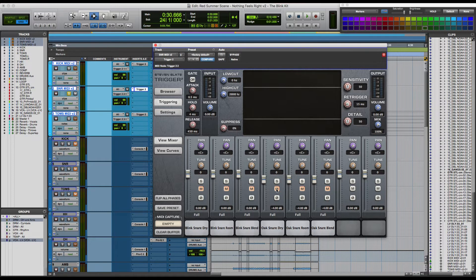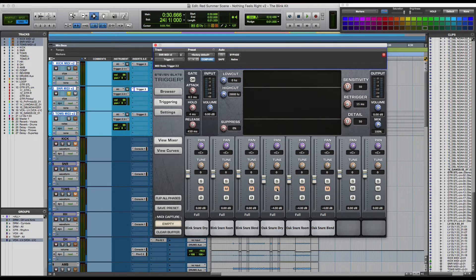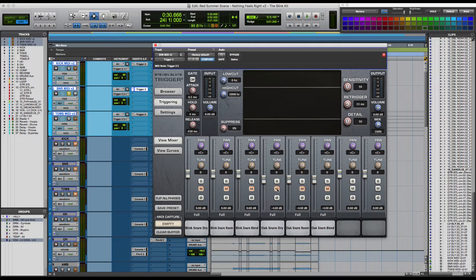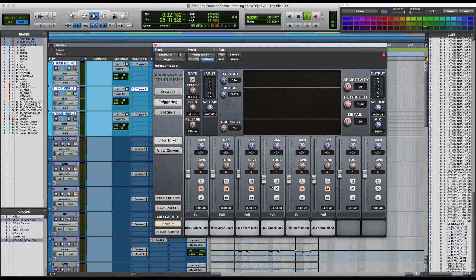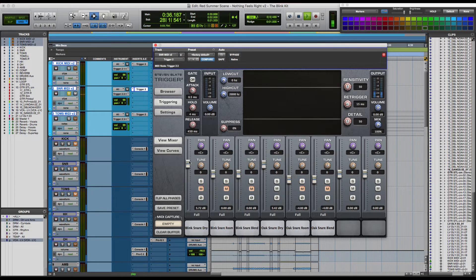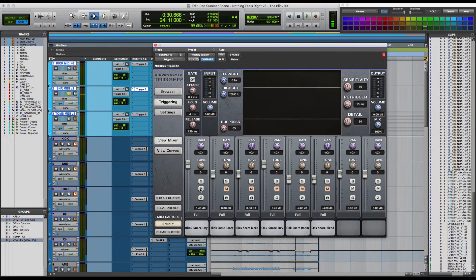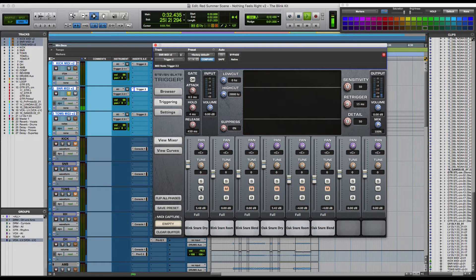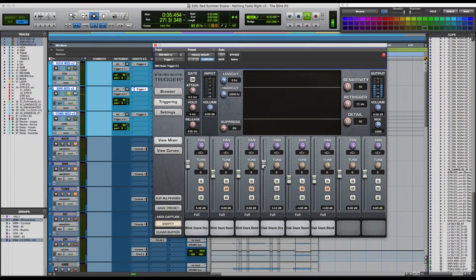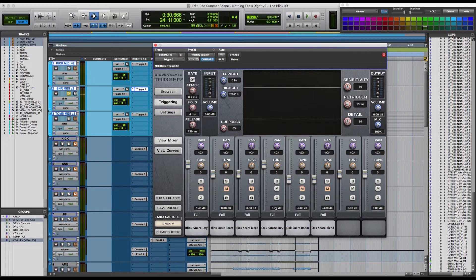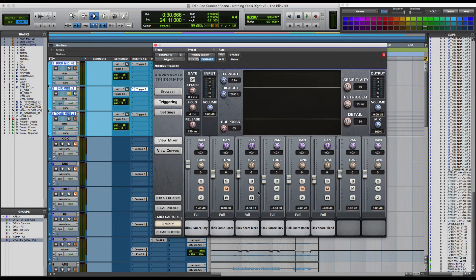So if we do a little AB between the oak snare and the blink snare, you'll hear that the oak snare is quite brighter and has a lot more of the snare sizzle in it. And I really like that about the oak snare.